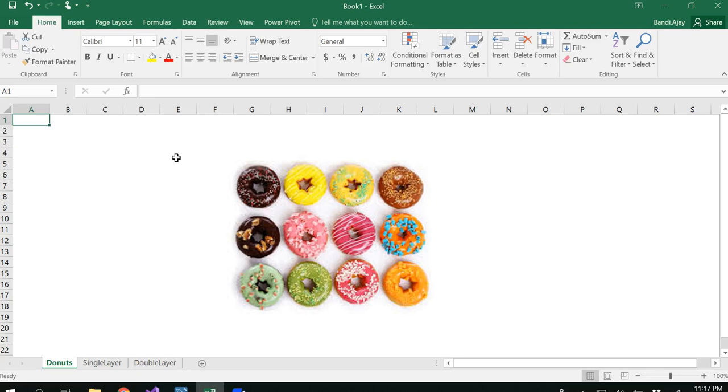Hello all, in this video we are going to see how to draw donut charts. I'm sure everyone knows the shape and taste of donuts. We will see how to visualize our data in the shape of a donut.